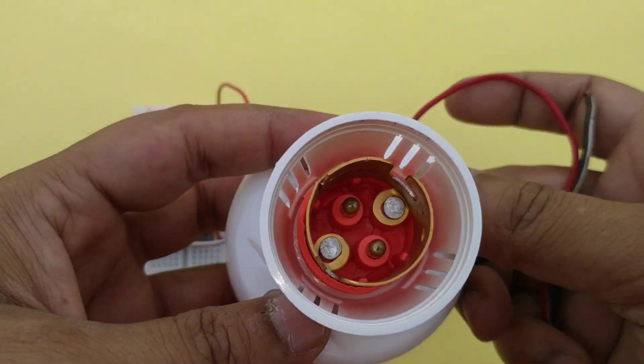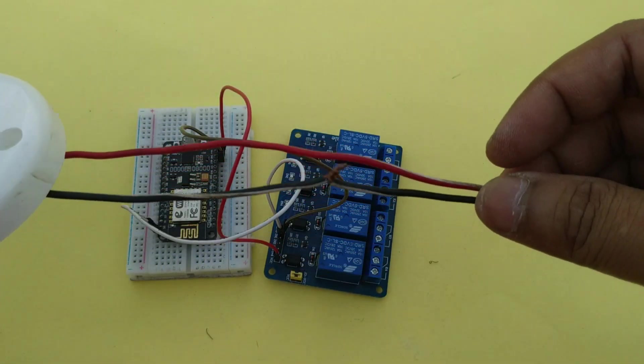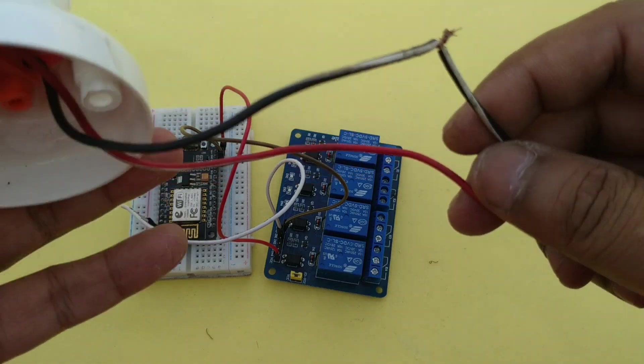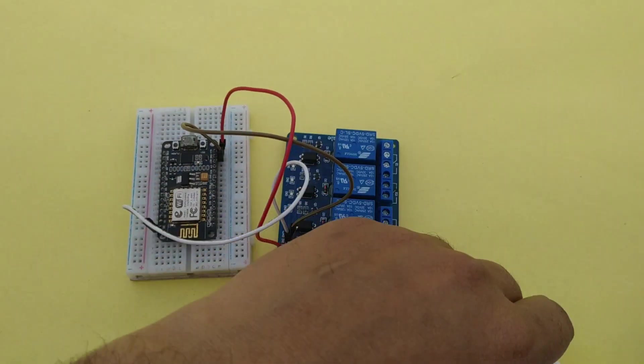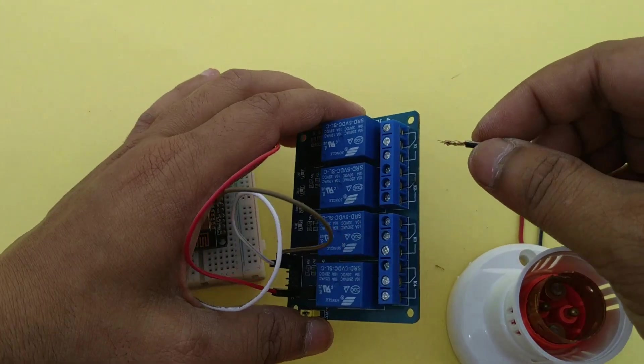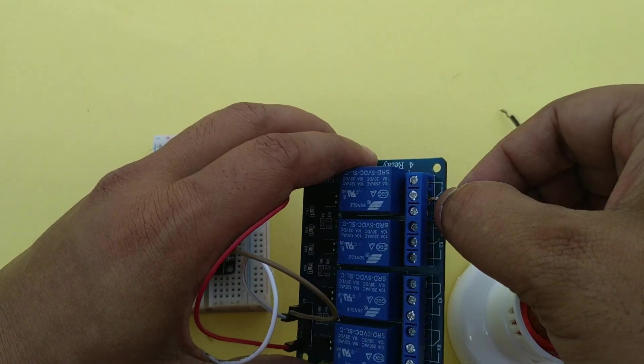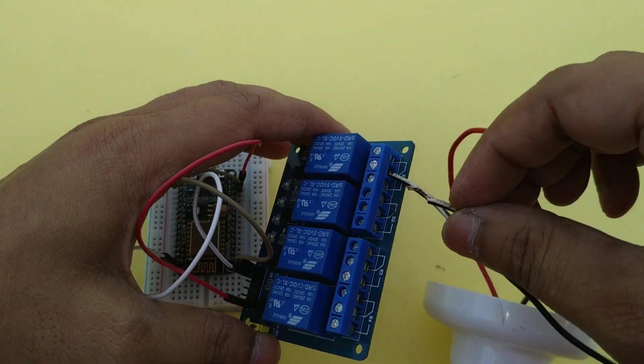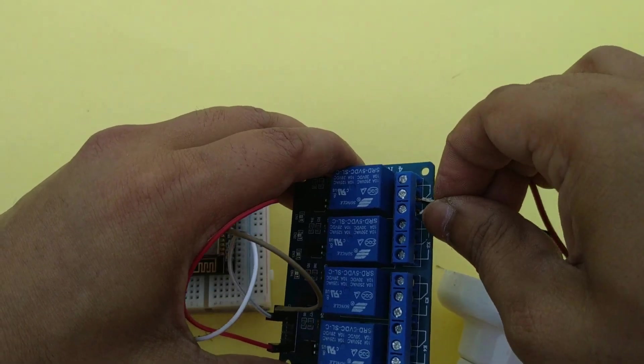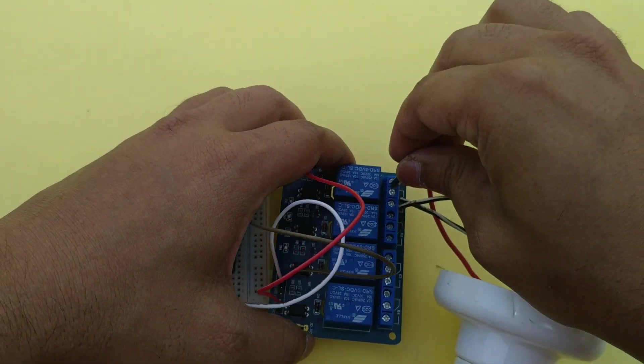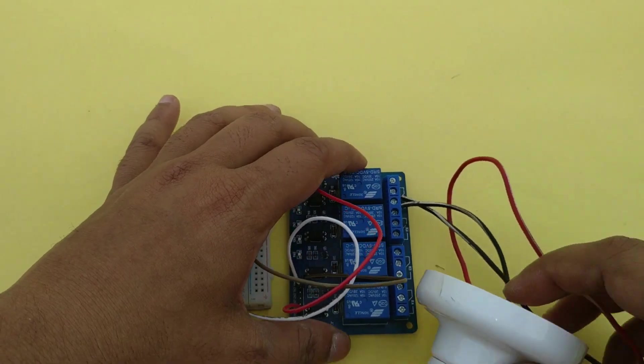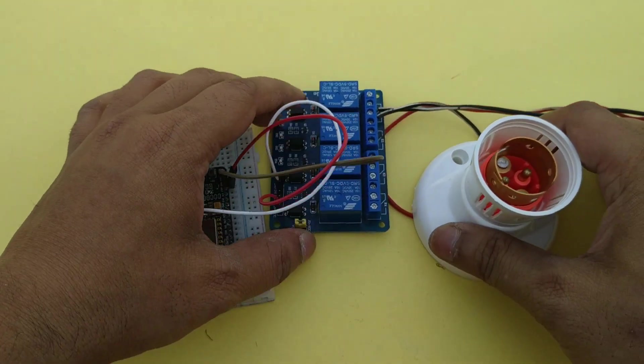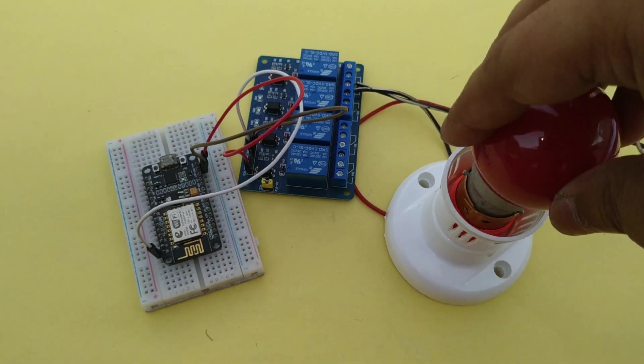Now connect bulb holder. There are two wires. Any one you can cut, any one you can cut it. And connect the wire middle of the relay and second pin of the relay. Now bulb holder is connected to the relay. Connect the bulb to the holder.